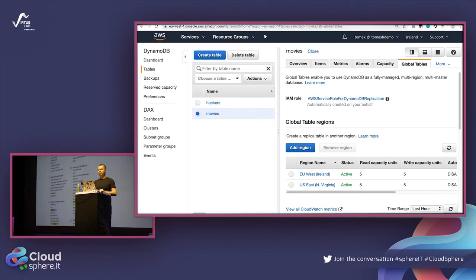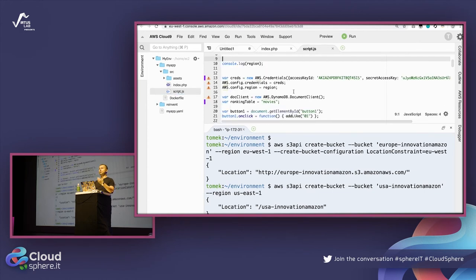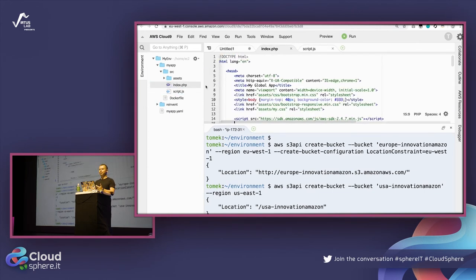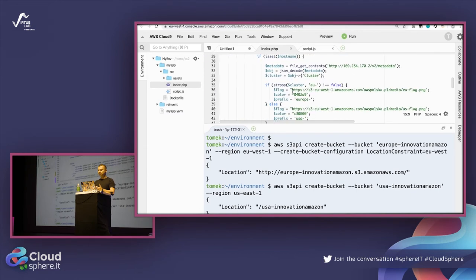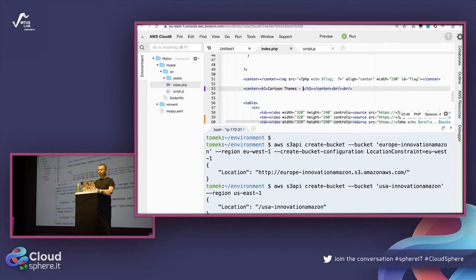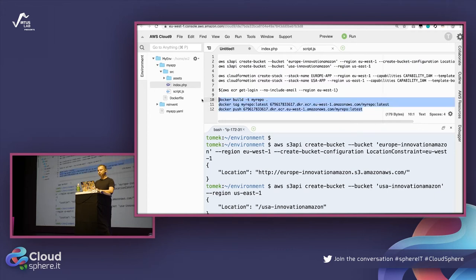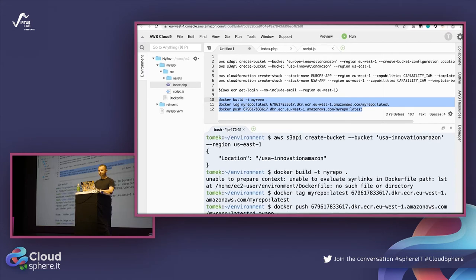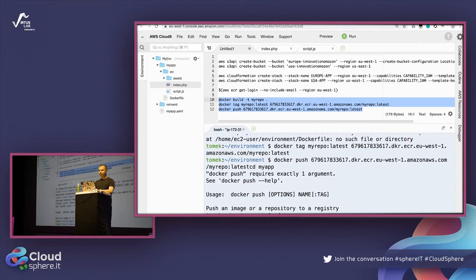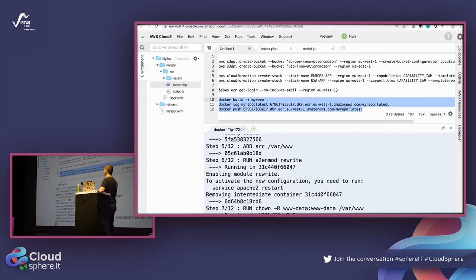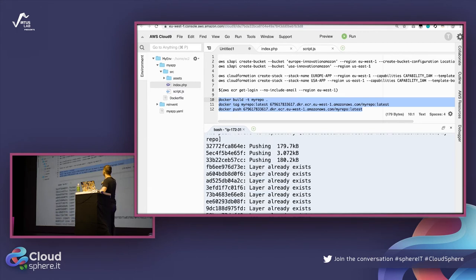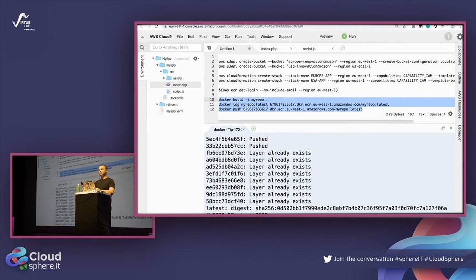I've created my VOD application - this is the index.php main page. I'll containerize the application and put it on production. I need to build it, tag it, and push it to my registry repository. I'm building the application, tagging it, pushing it to the repository. The application is done and in the registry, so now I can use it.